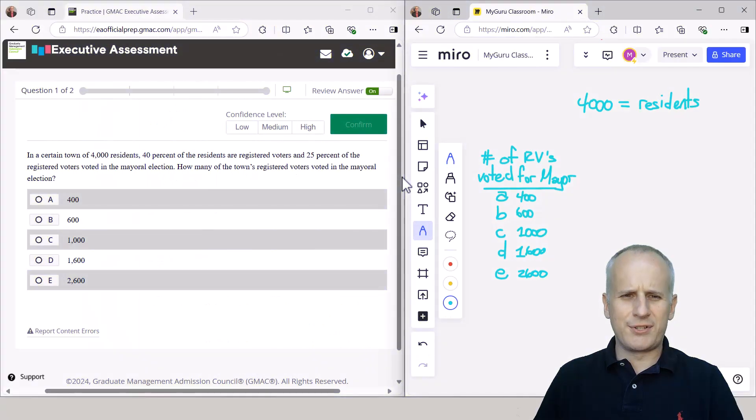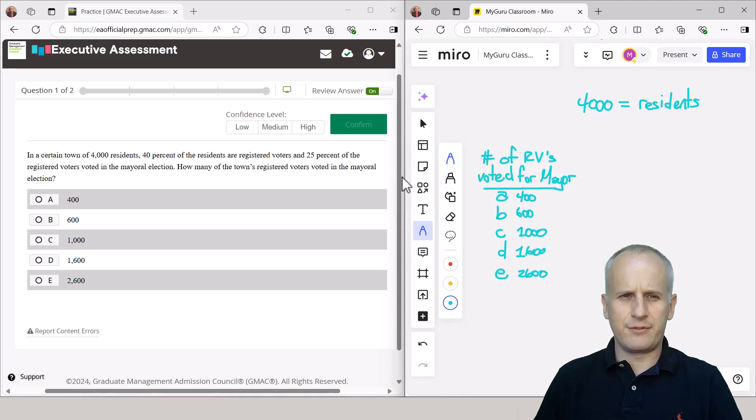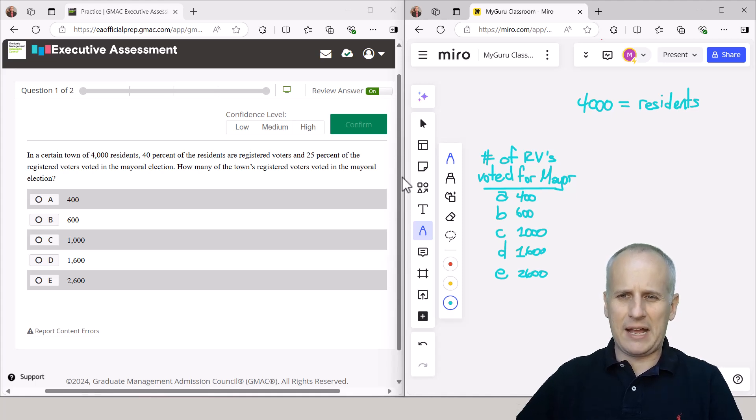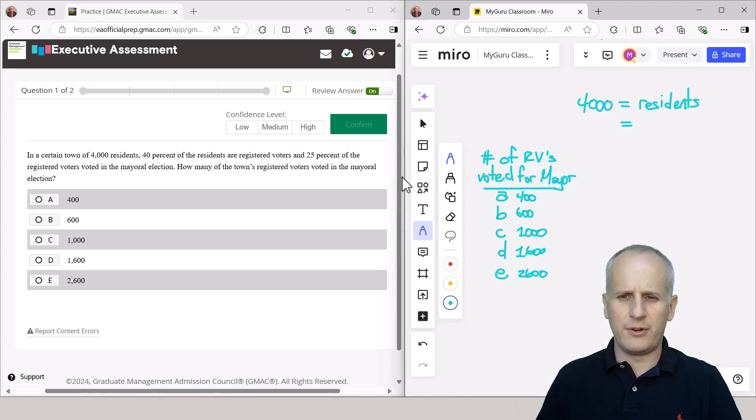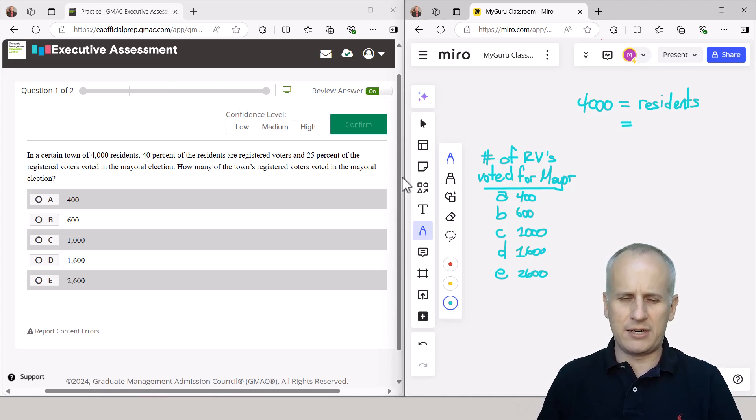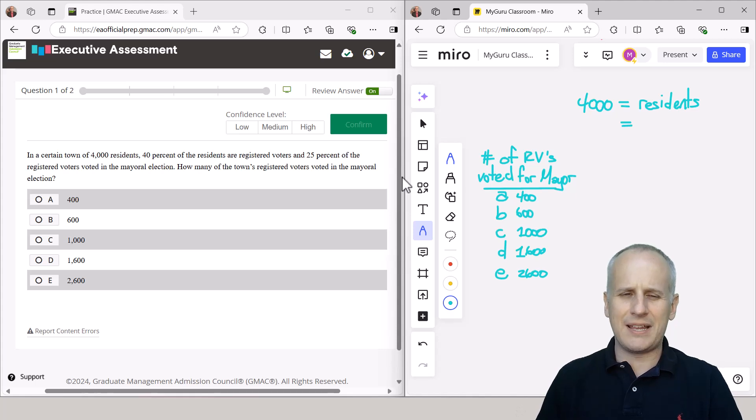40% of the residents are registered voters. I'm going to just do this math right now, because I know I'm trying to get to the number of registered voters who voted for mayor, and I don't want to leave anything in percentages.